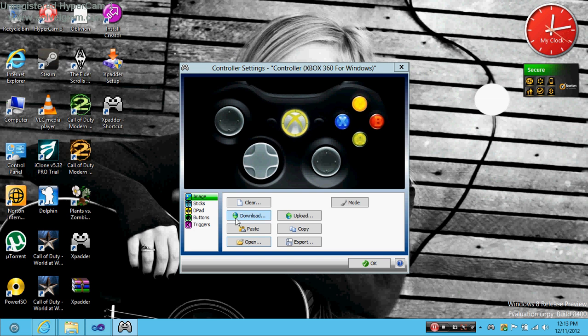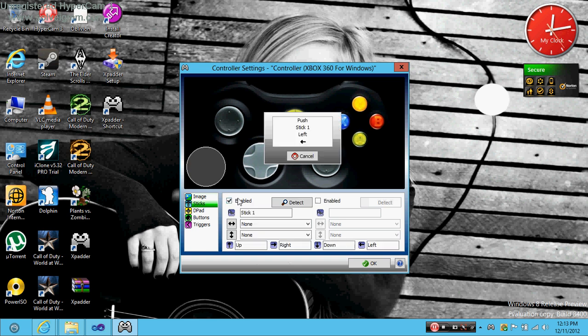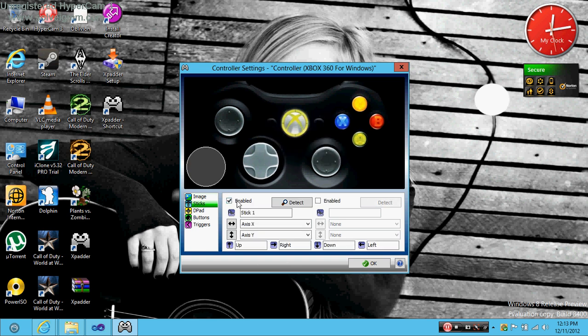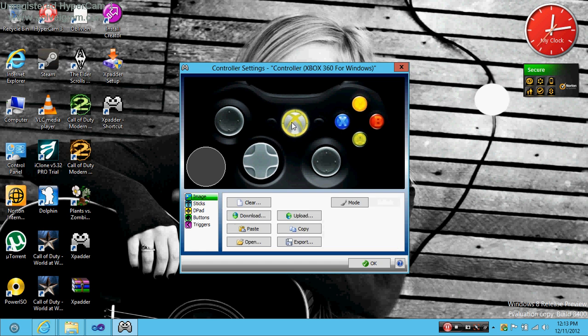So after that you can just configure your controller. I will configure it. I'll pause the video and then after I'm done it's all configured. Make sure you configure every button on this controller. The middle one doesn't work so sorry.